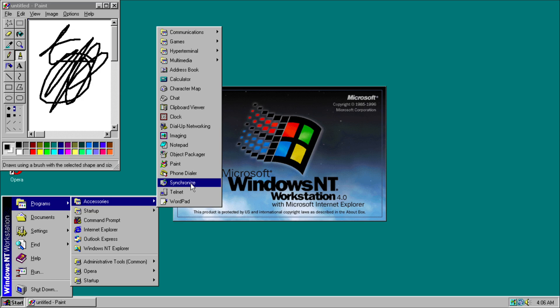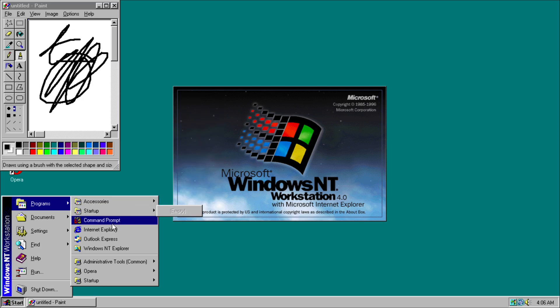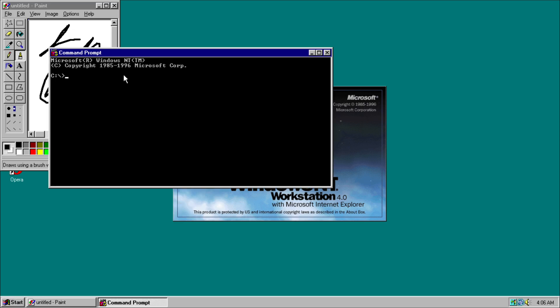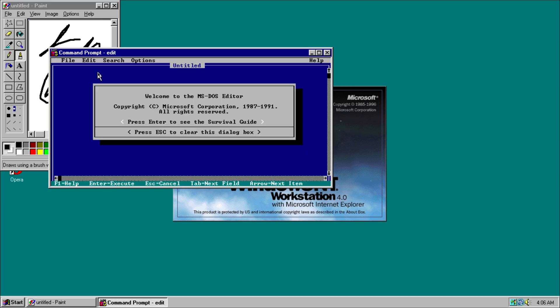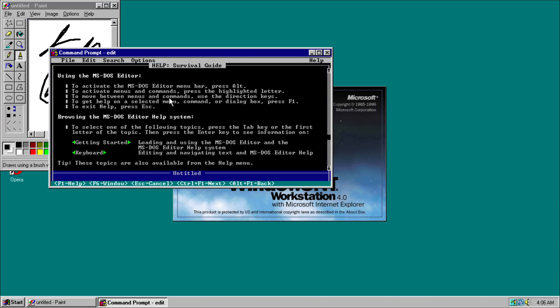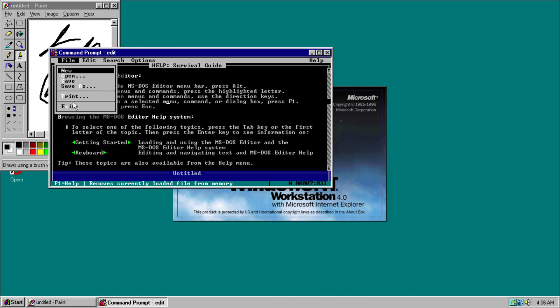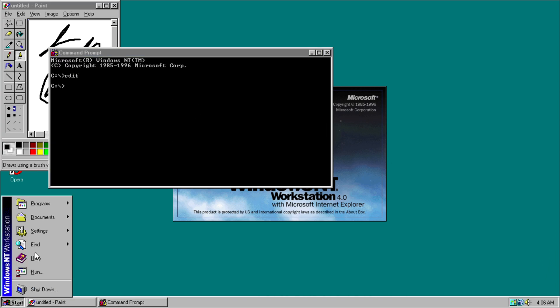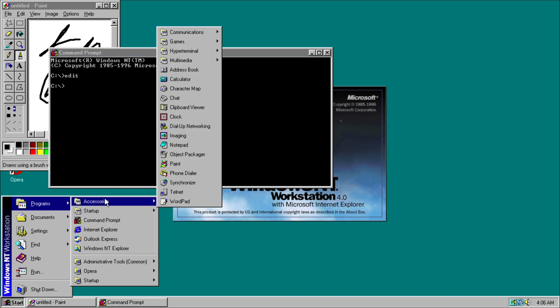Phone Dialer, Synchronize, WordPad. We have our Command Prompt which says MS-DOS on it, even though it's not actually MS-DOS, but you can access Windows 9x applications or DOS programs. So interesting stuff because it's a 32-bit operating system.